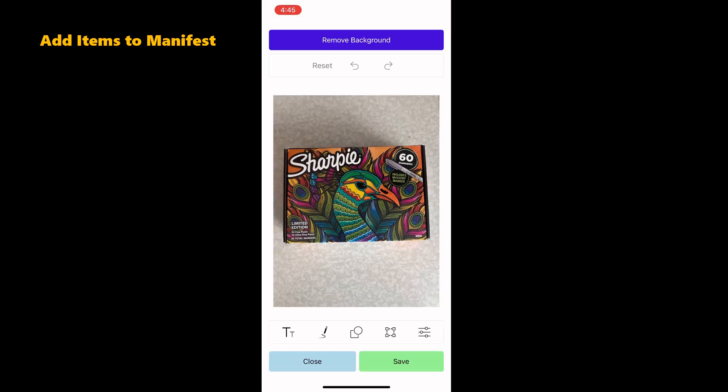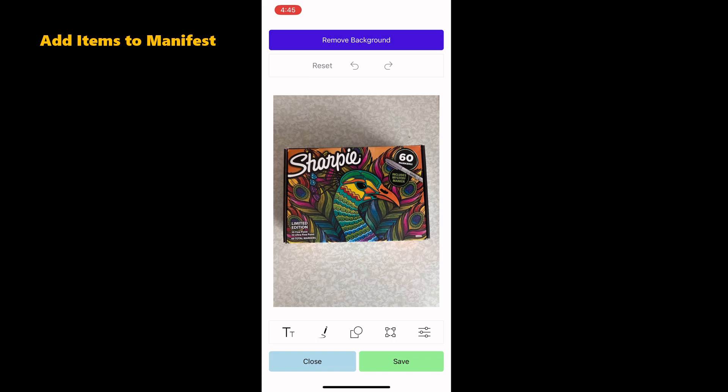We also have the ability to add text, markup, shapes, rotate and crop, and change color settings. Once editing is complete, save the photo.